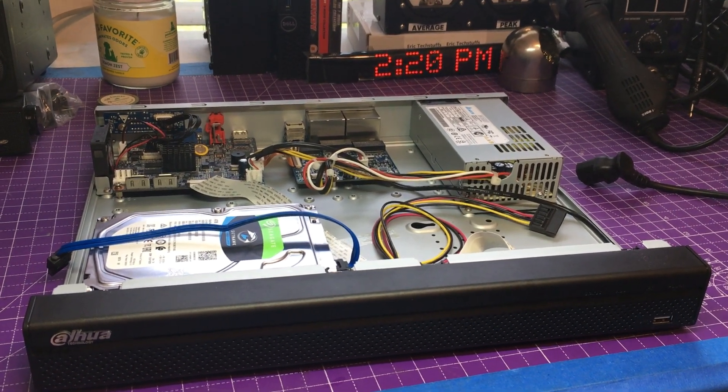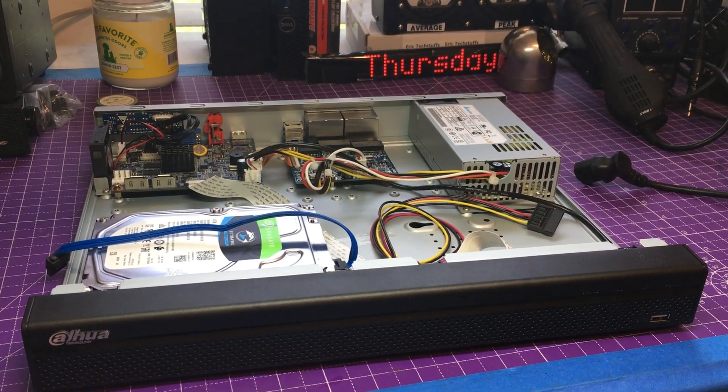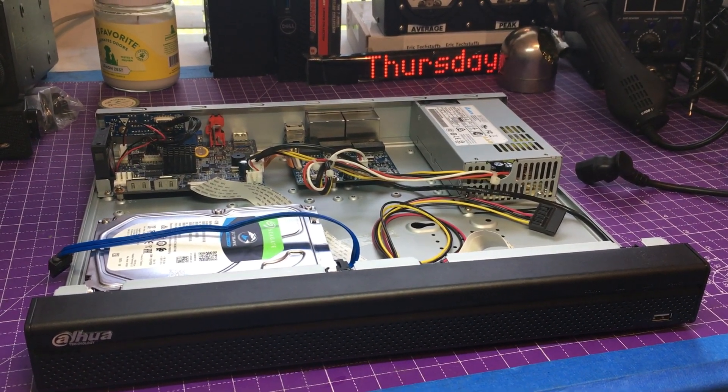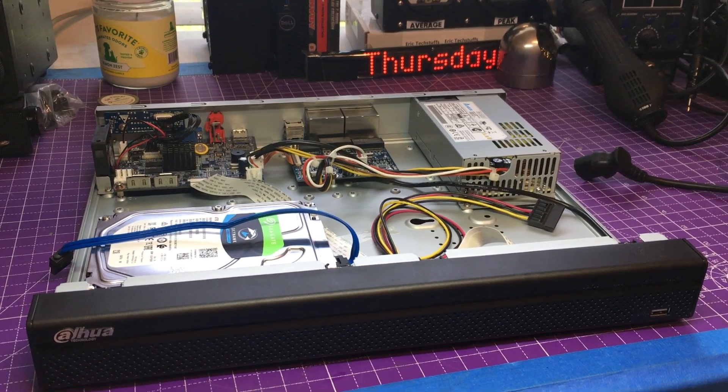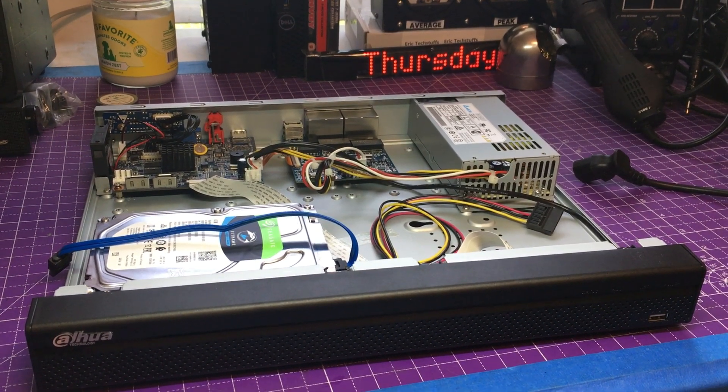What is going on y'all? It is Eric TechStuffs and of course I am still cleaning out some stuff.